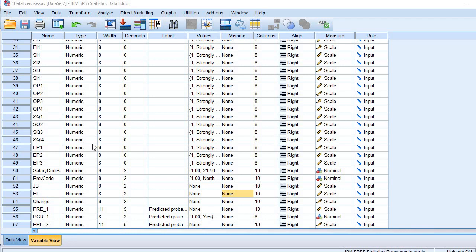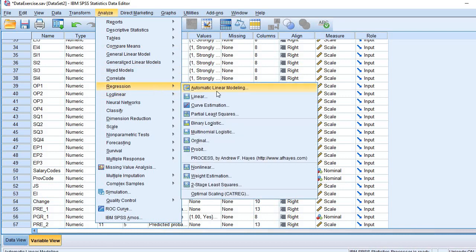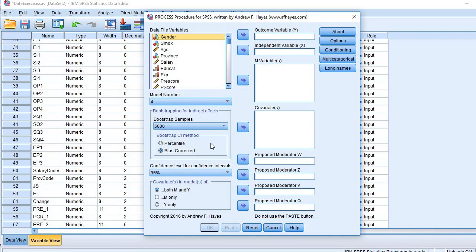In this video I'll show you how to conduct mediation analysis with PROCESS. Go to the menu bar of SPSS: Analyze, then Regression, then PROCESS. Note that if you have not installed PROCESS, you need to install it before running the analysis.